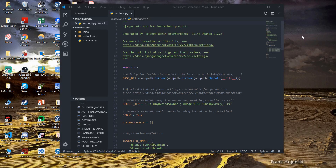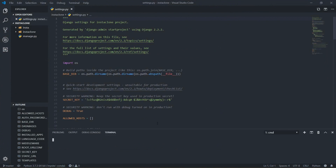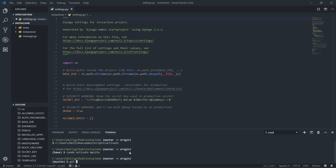Hello, welcome back for a new video in this series. Today we are going to post some posts on our Instagram but from the admin interface. Let's just get started — I'm going to toggle my terminal and then start by making a new branch for the app.